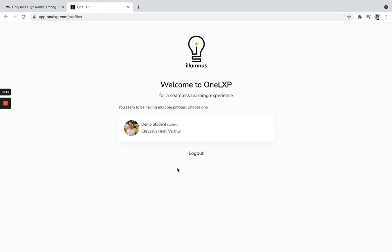When I go inside it, when I click it, so all the associated profiles will be here. So sometimes what happens, some of the parents, they have like two or three kids. So in that particular case, all your profiles will be associated and shown over here.